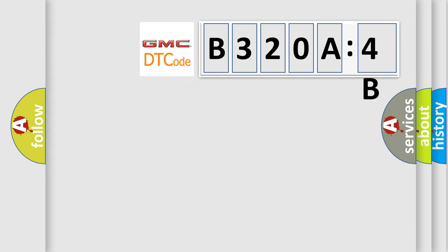So what does the diagnostic trouble code B320A4B interpret specifically for GMC car manufacturers?